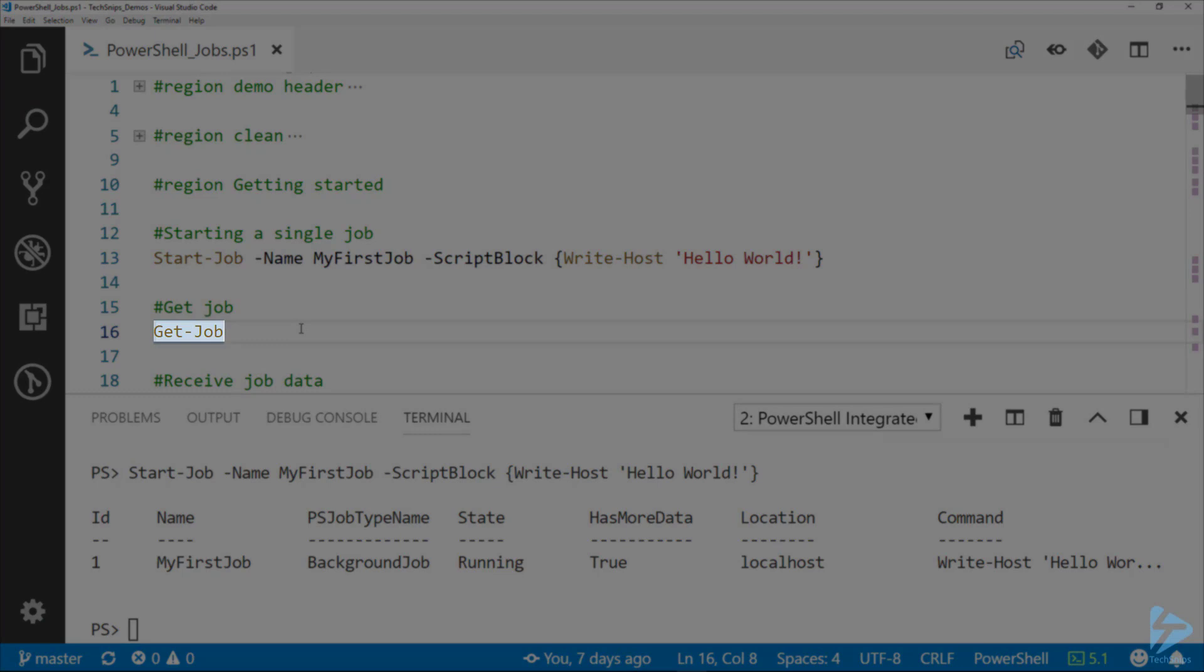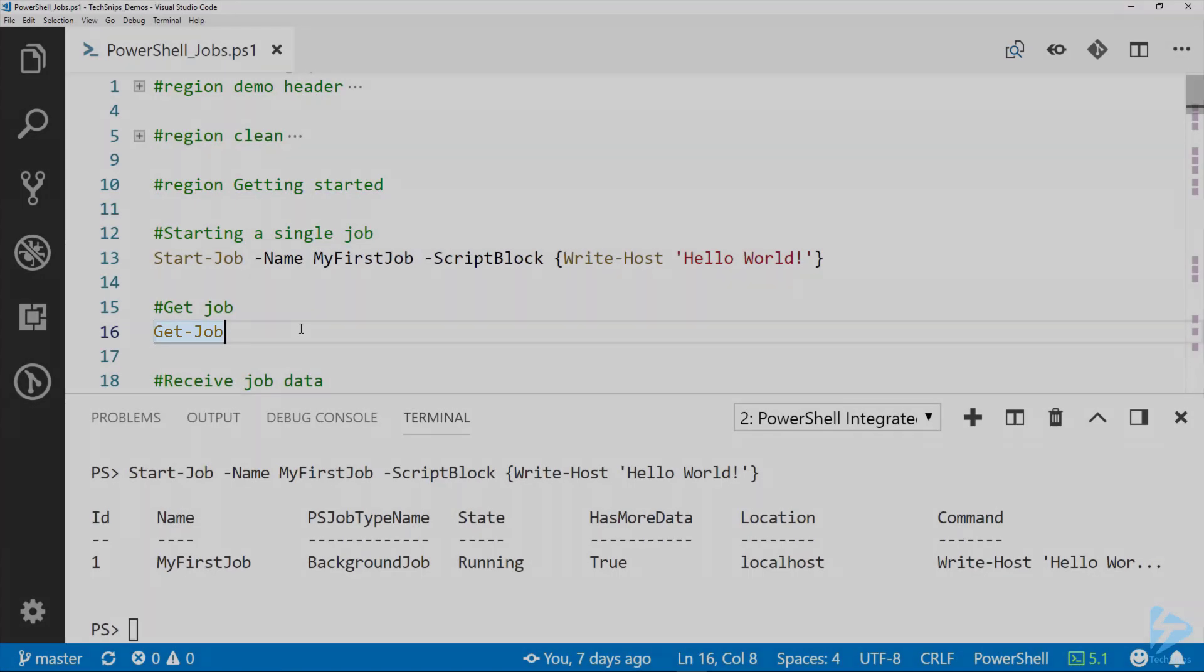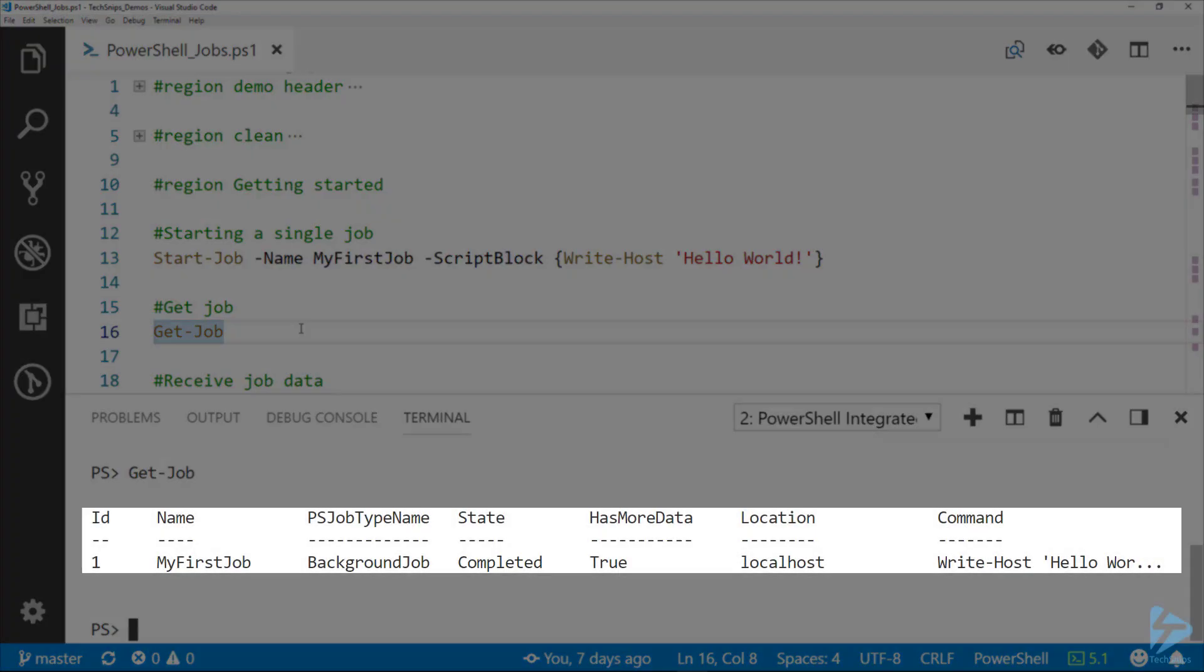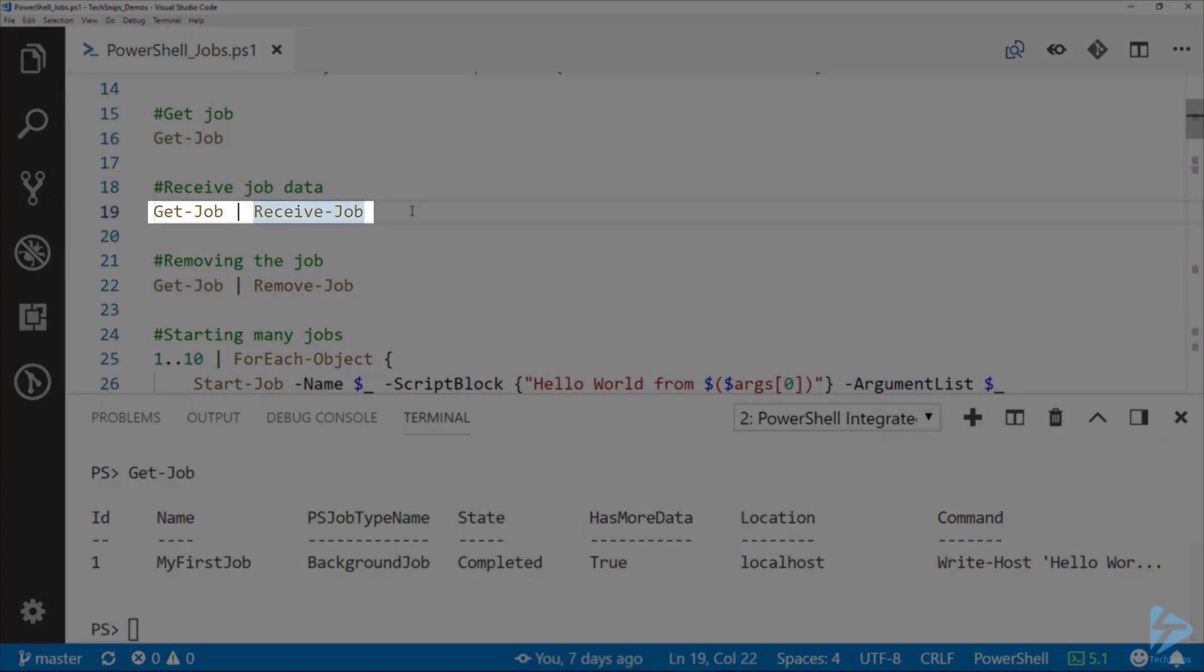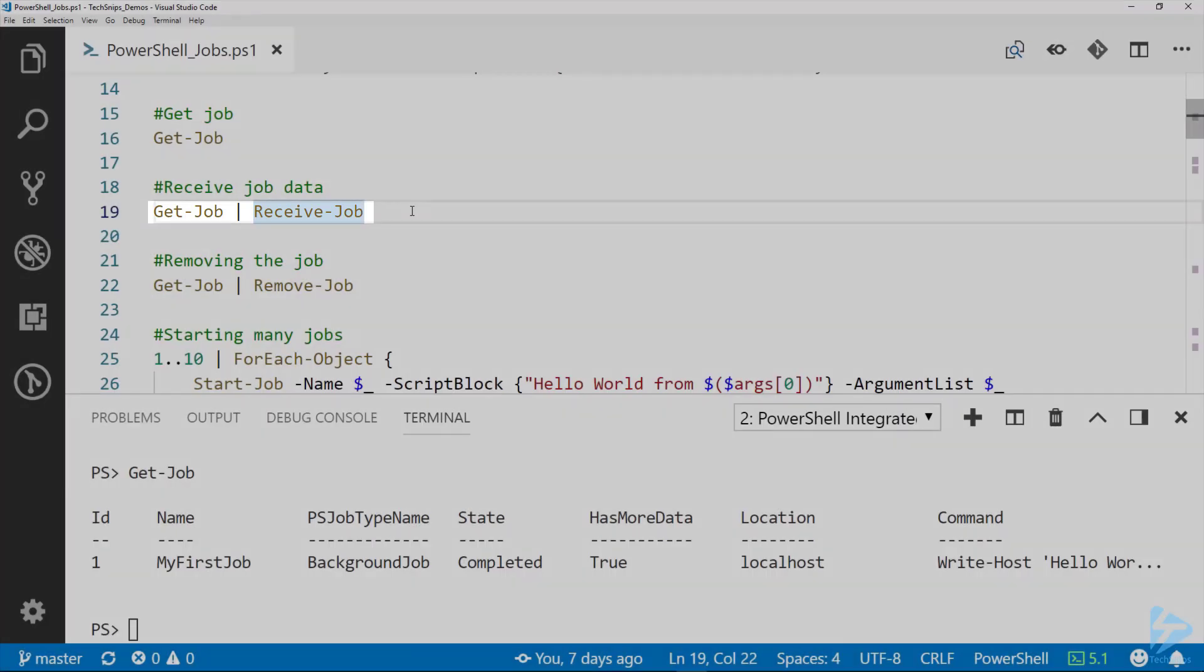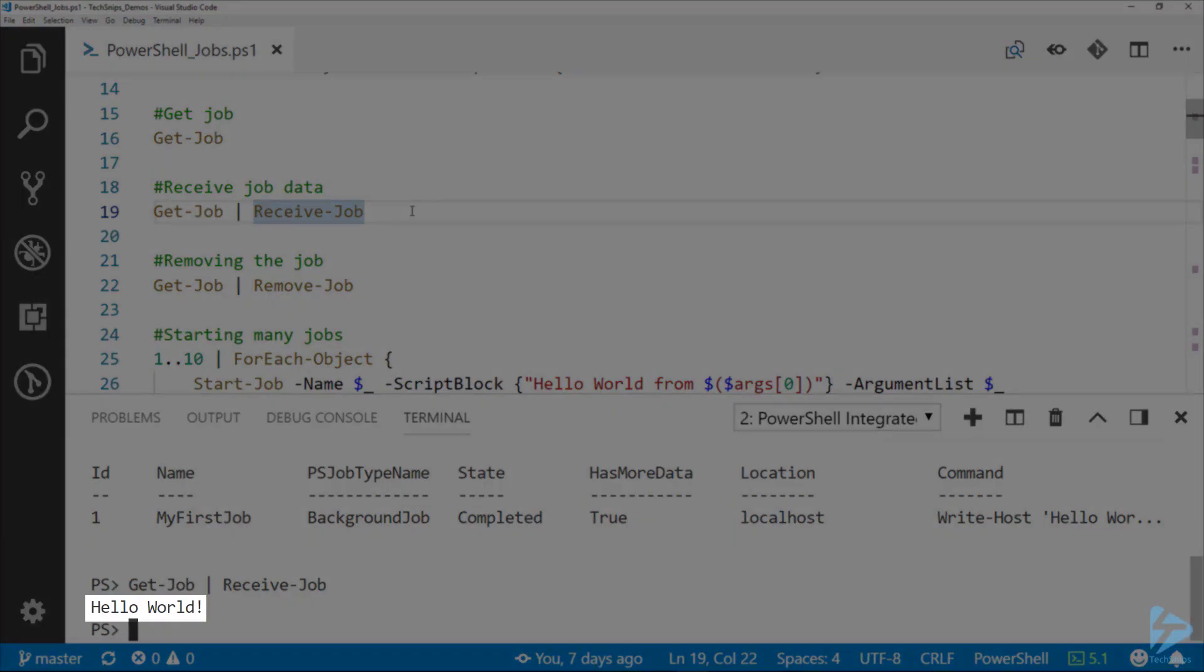Using the Get-Job command, we can actually retrieve that information that is output by the Start-Job command, and we can see that now its state is completed. To receive it, we simply pipe Get-Job to Receive-Job.